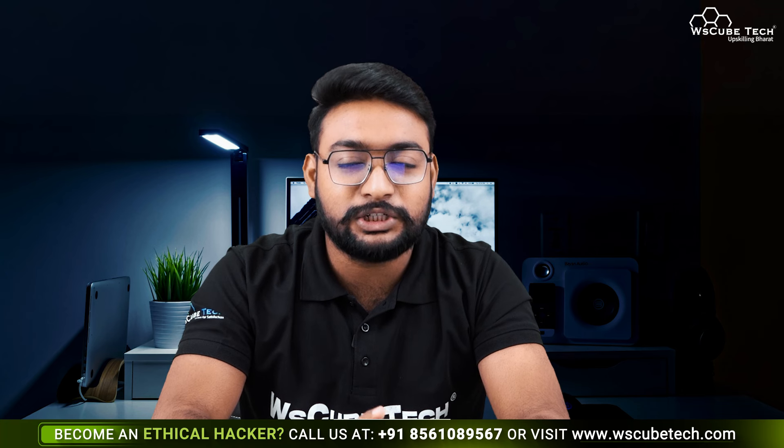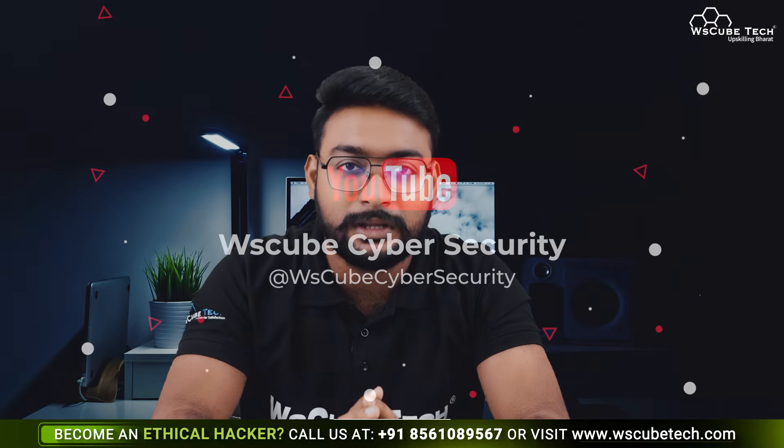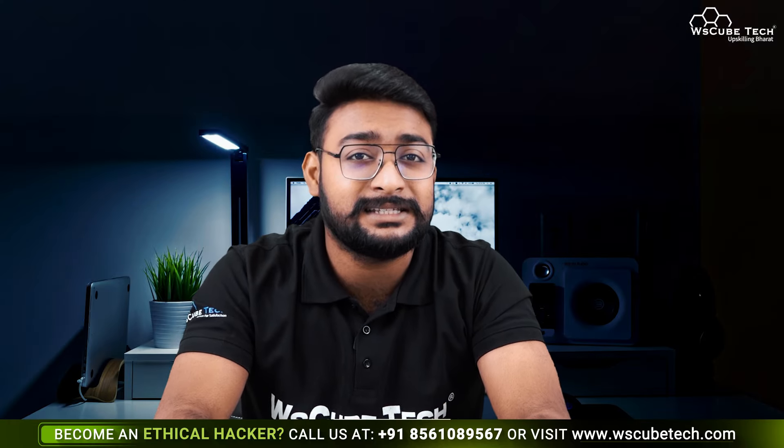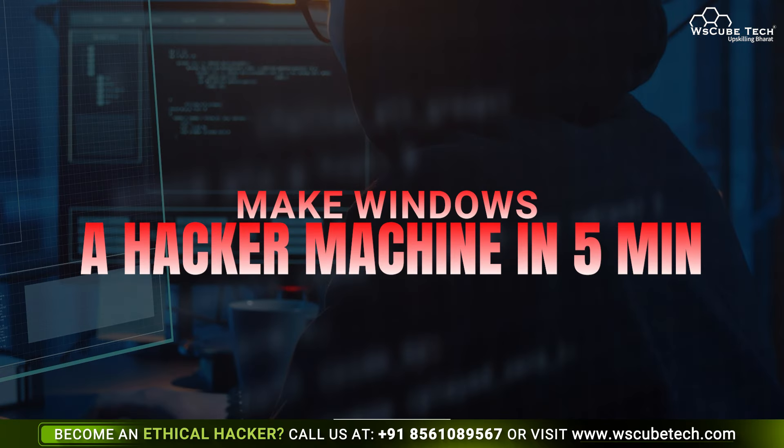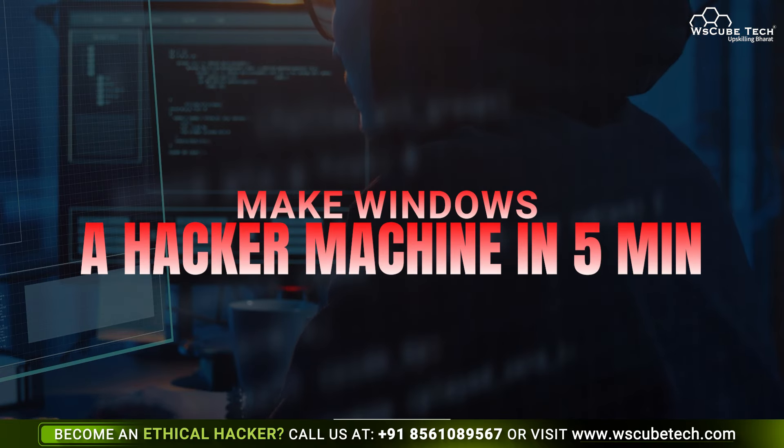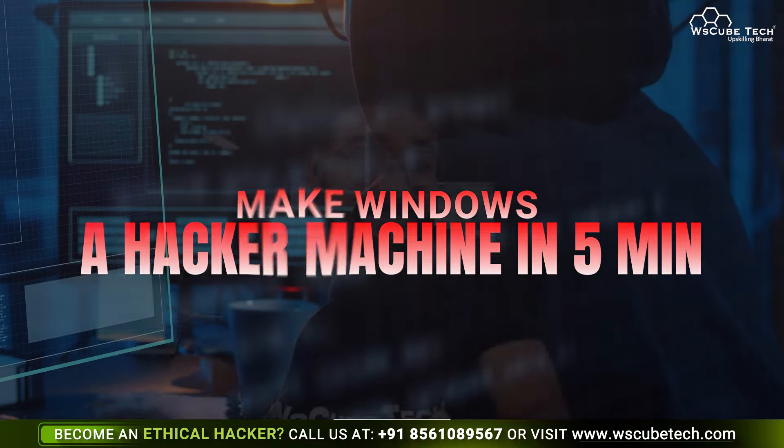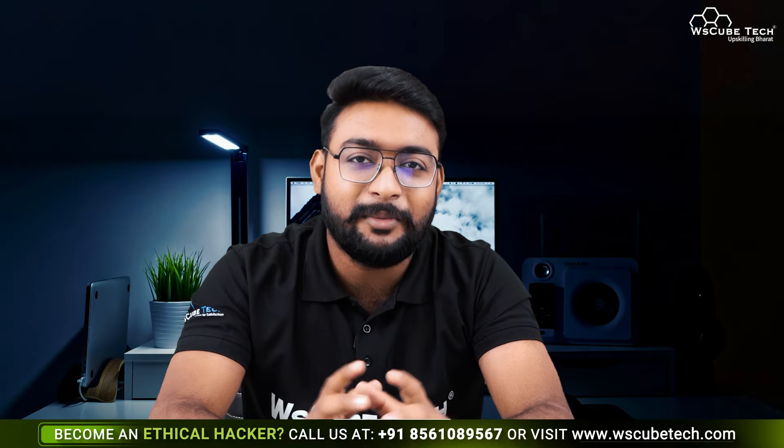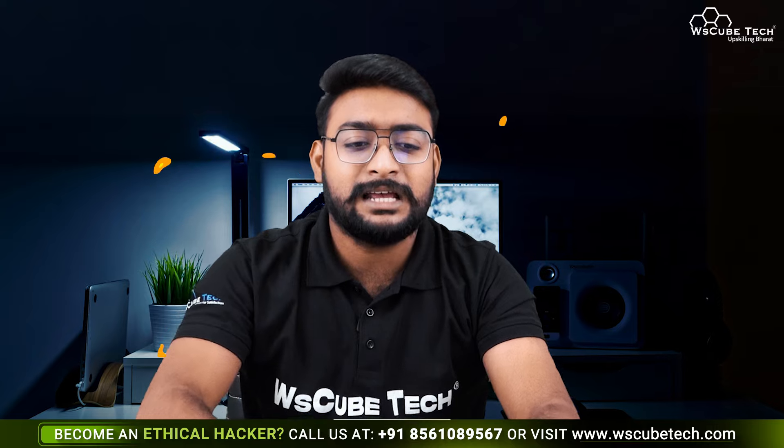Hello learners, this is Ashish Kumar. Welcome to WsCube Cyber Security Learners. In this video, we are going to see an easy way with which you can convert your own Windows machine to a complete hacker machine in 5 minutes.